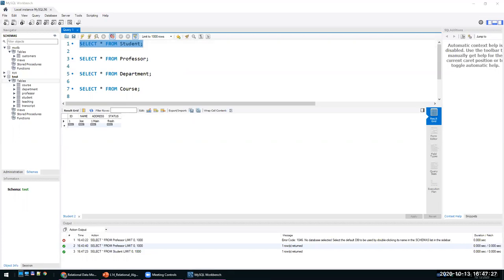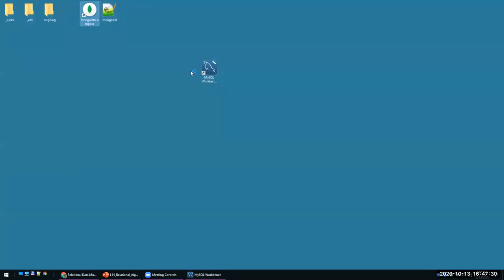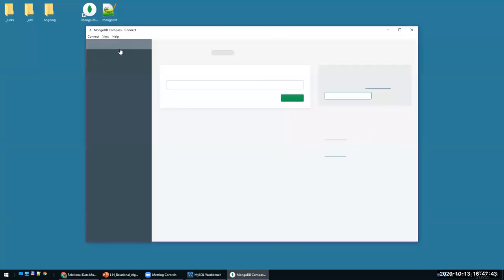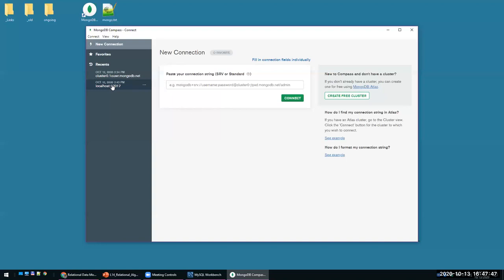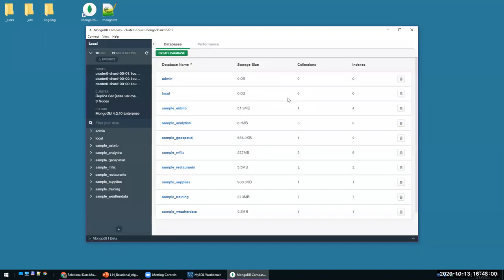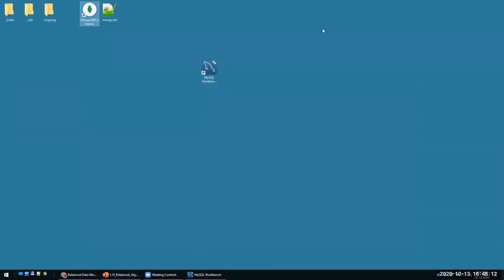We will also cover something similar for MongoDB called MongoDB Compass, which is used for running queries — it's like an IDE, a client that lets you run queries on a MongoDB server. We're going to do it both on localhost and on a MongoDB Atlas cluster, so you'll have experience running your own database as well as using a cloud database.